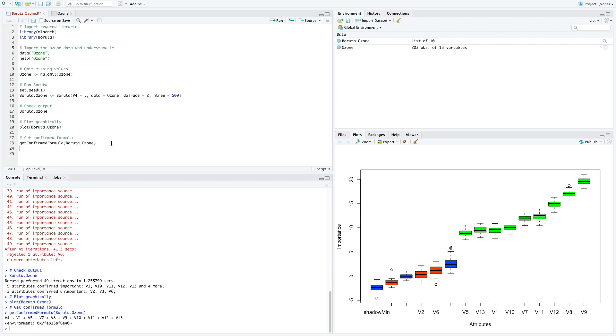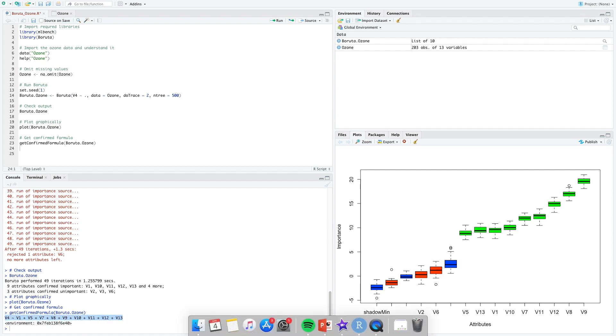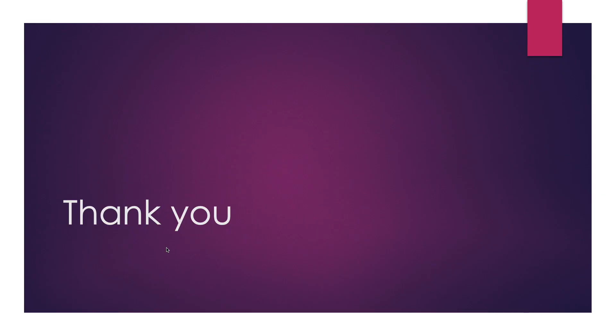Boruta also gives you a confirmed formula which only includes just the important features. As soon as we do that, you can see it gives us the output which can directly be put in linear regression or any other kind of model. So that is all for this time. Before signing off, as a precaution for larger data sets, Boruta does actually seem to take a lot of time, so please don't worry. I would highly encourage every one of you to try this in your day-to-day work and see the brilliant results that it manifests.